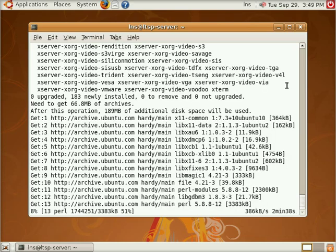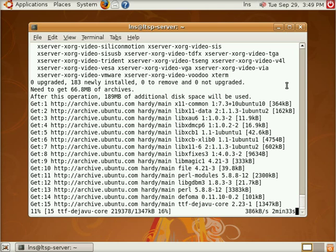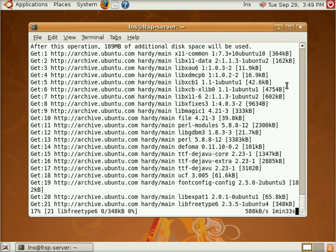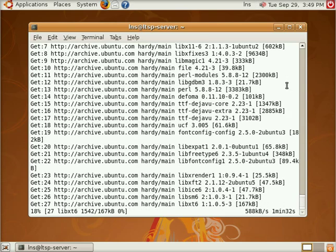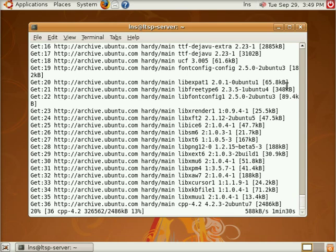Here we are installing our second round of packages right here which is a bunch of XORG video drivers. Just wanted to show you this real quick while we're installing our LTSP environment. And this will take a few more minutes.